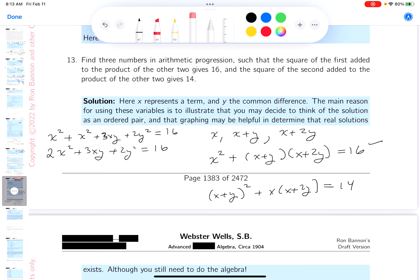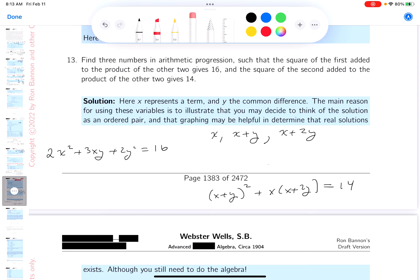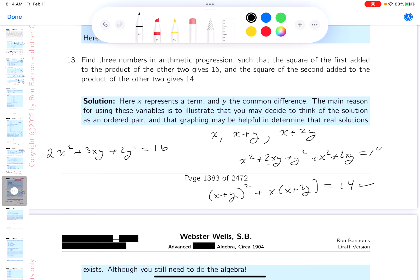Now let's do the second equation. You get x squared plus 2xy plus y squared plus x squared plus 2xy equals 14. That gives 2x squared plus 4xy plus y squared equals 14. I feel comfortable about that.